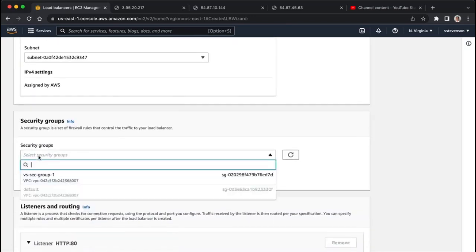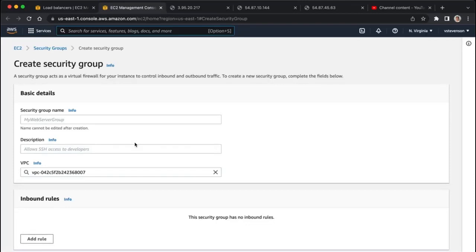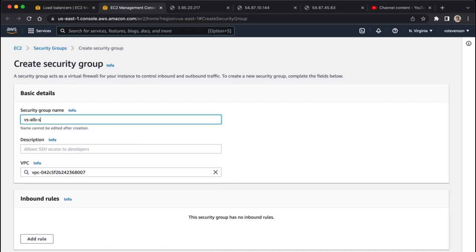Then security groups, so I want to create a security group specific for our load balancer. I'm going to click on create a new security group, and I'm going to call this vs.sg, or I'll call it alb.sg, so that's the application load balancer security group.